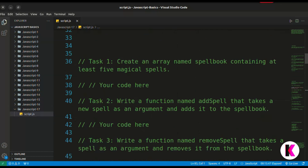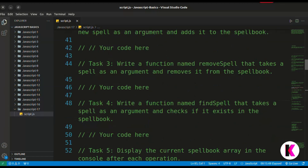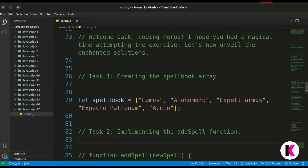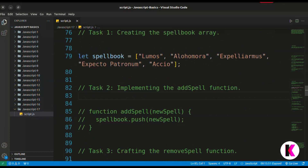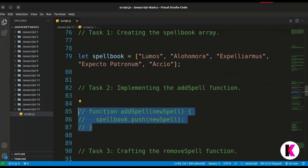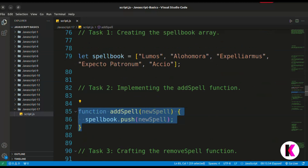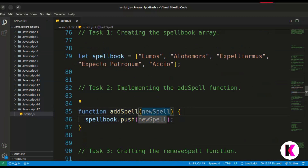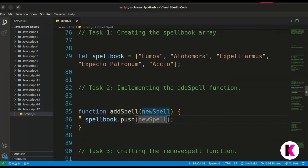This is very easy — you just use the push operation. The function is named add spell, it takes new spell as an argument, and inside we call spellbook dot push new spell. This will push the new spell into the spellbook array.